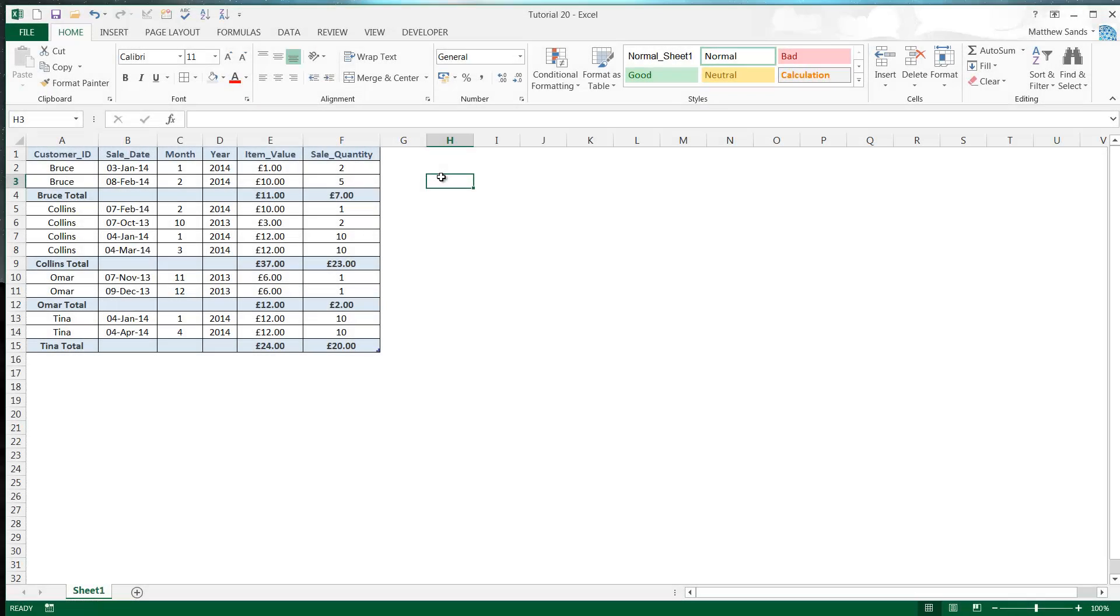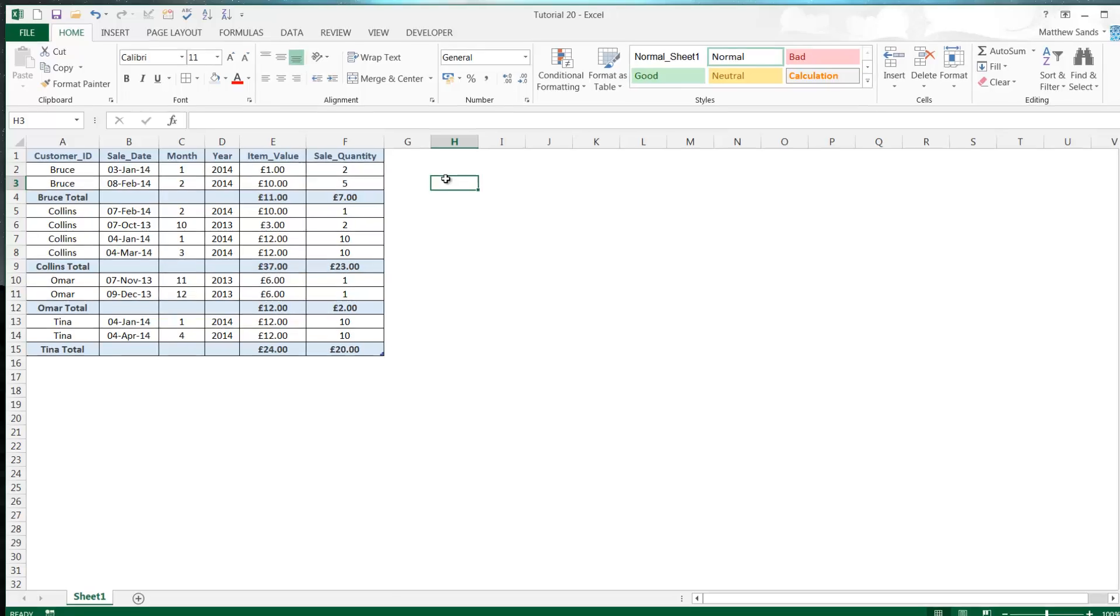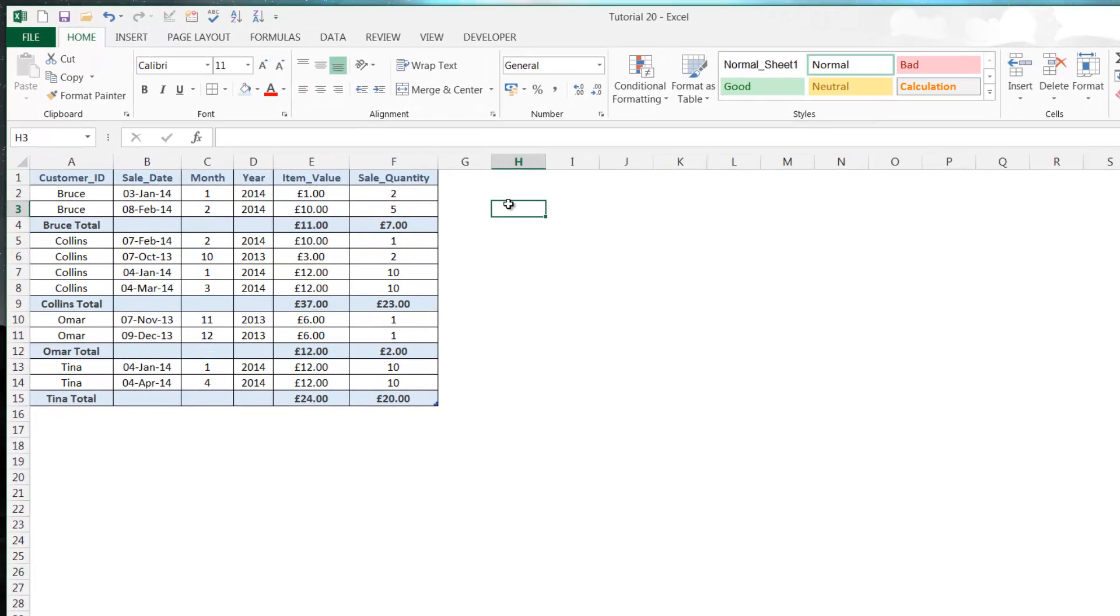Hi everybody and welcome to my 20th Microsoft Excel 2013 tutorial. In this tutorial I'm going to go into both grouping and hiding cell rows and columns.